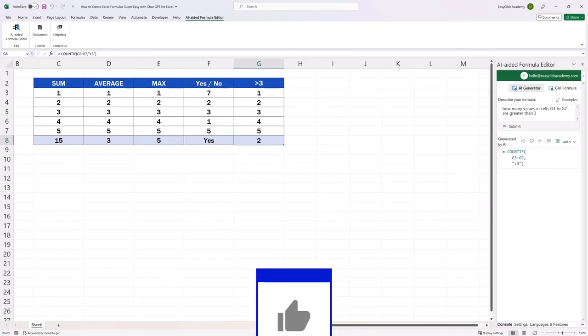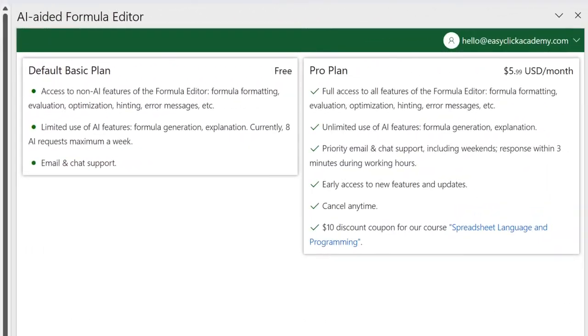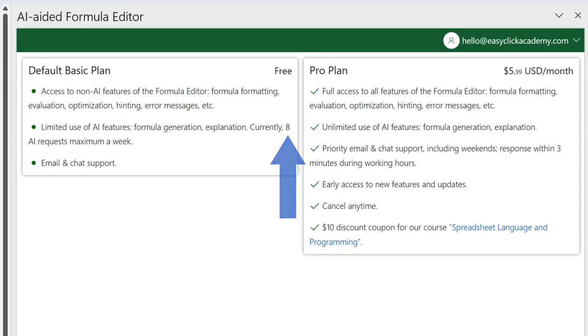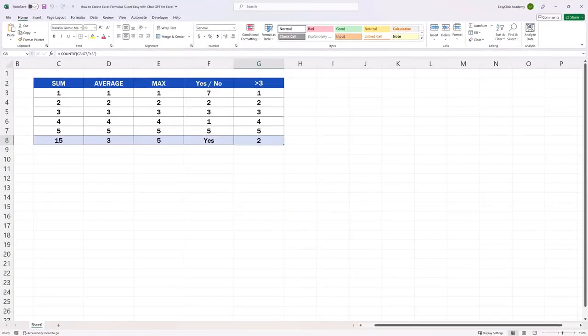This is how AI can help you at work while using Excel. You can generate even more complicated formulas just by saying in a simple way what you need. If you like this tool that uses ChatGPT, we're going to have a look at how you can add it to your Excel now. Let me start with the information that there's a monthly subscription if you want to use this tool. However, you can start using it for free. The trial basic plan is limited to a maximum of 8 AI requests per week.